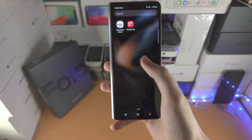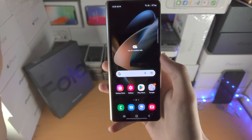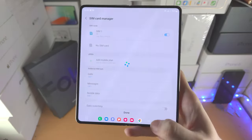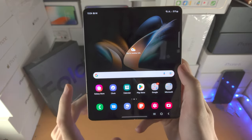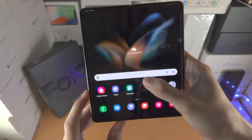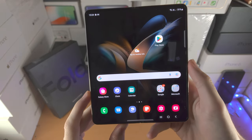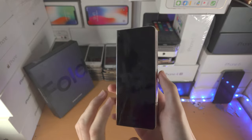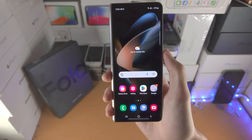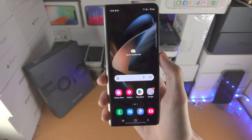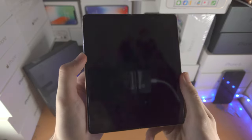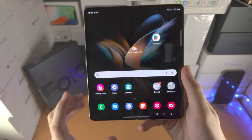When customizing your home screen, you will need to customize both the outside display and the inside display. For example, if I move the Play Store icon upward on the inside display, when I close and unlock the Z Fold 4, the Play Store icon on the outside display stays in the exact same spot. The vice versa applies as well — if I drag the gallery on the outside display, it stays in the same spot on the inside display.